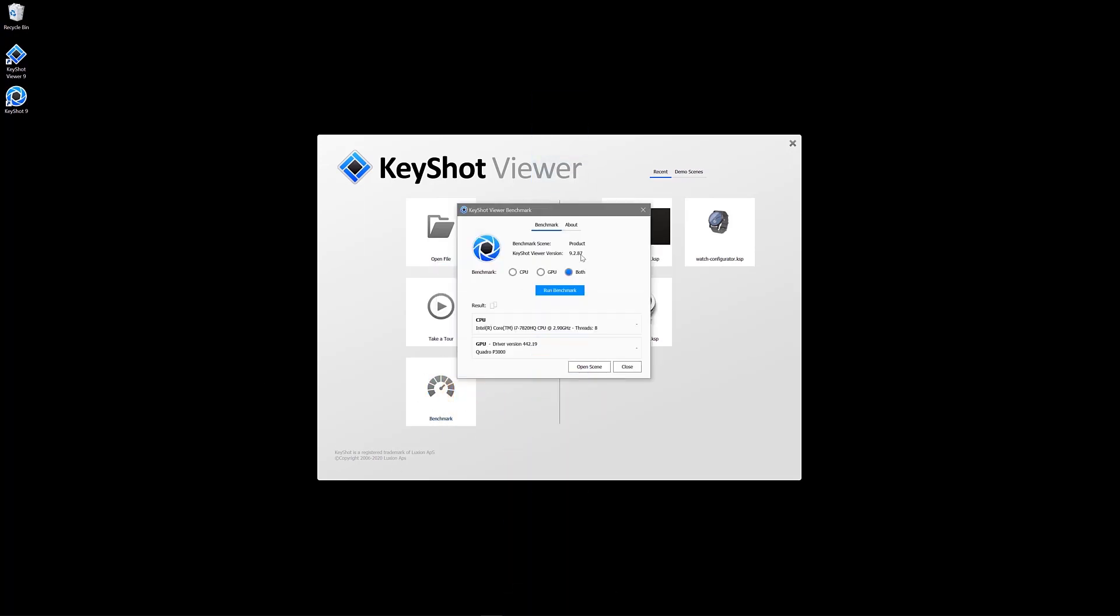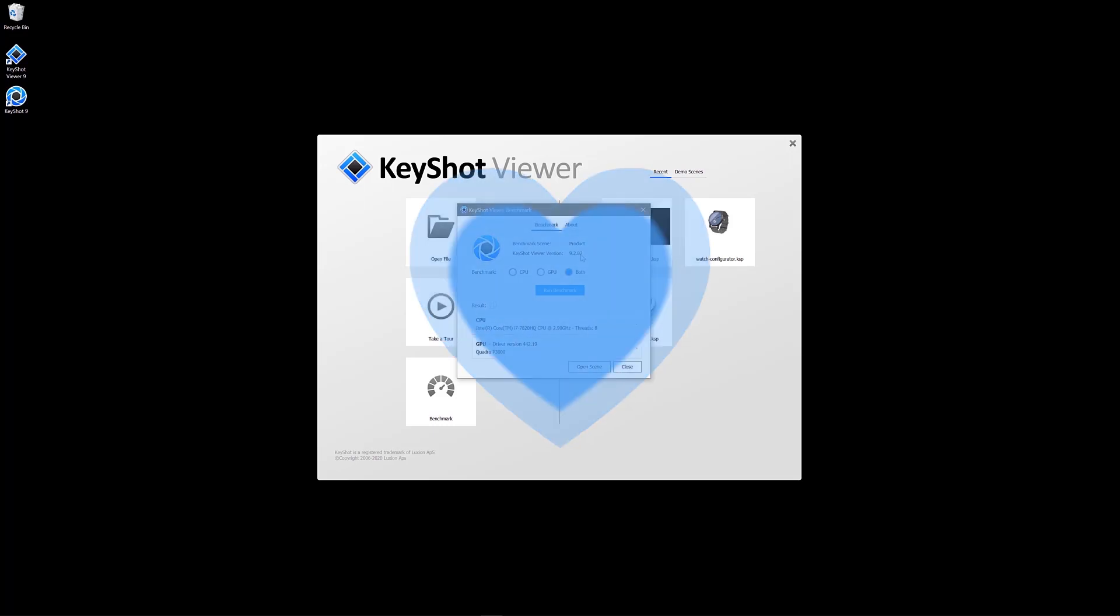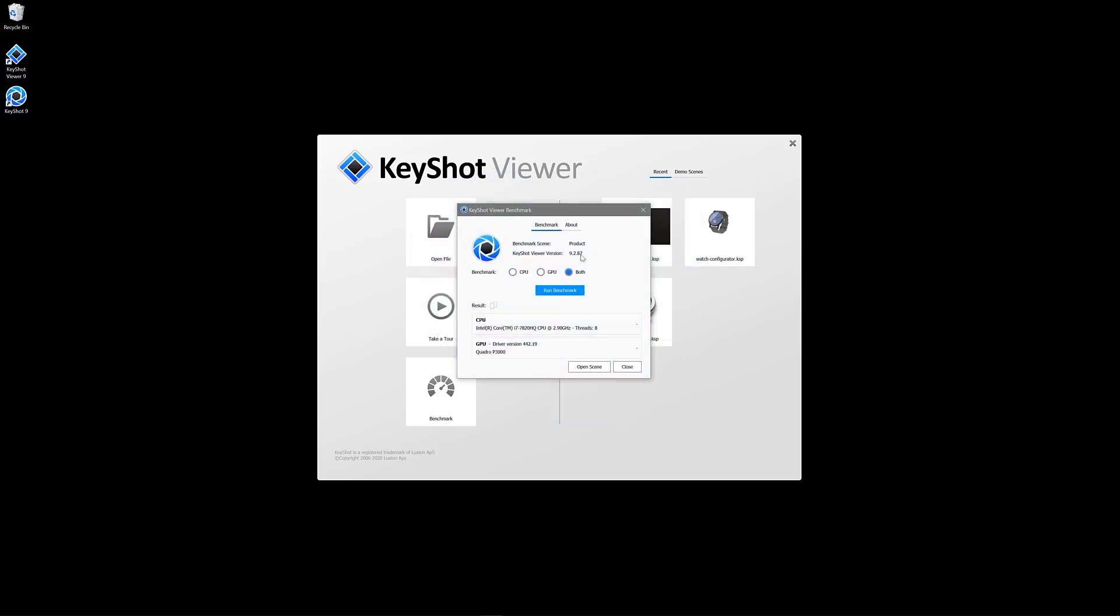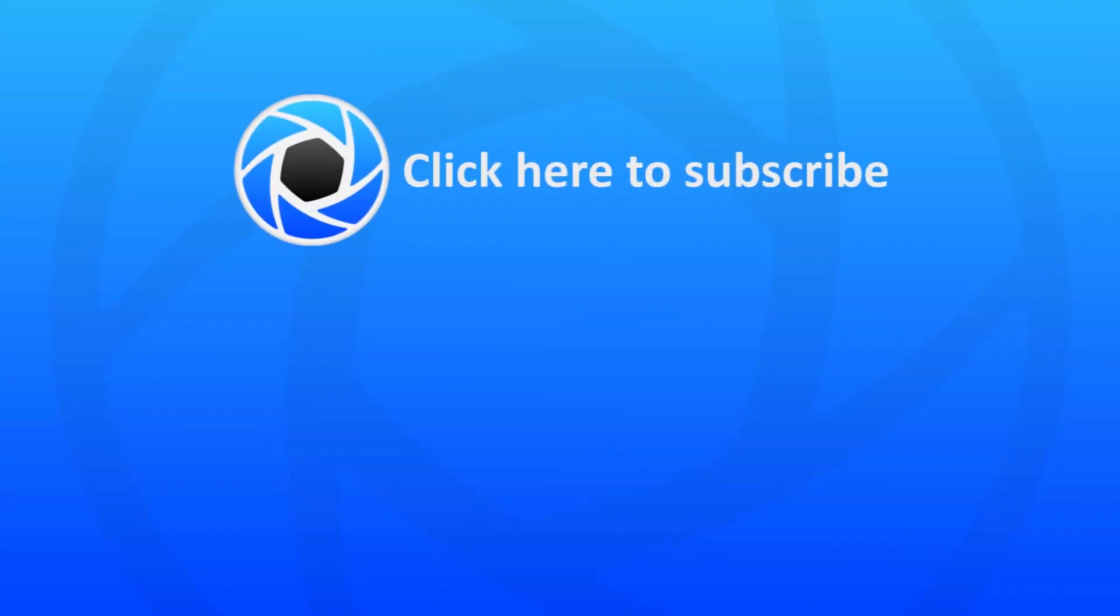If you enjoyed this video, give it a like and share it with your friends. Thanks.